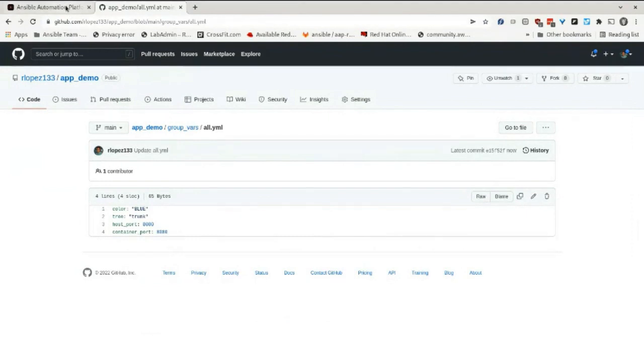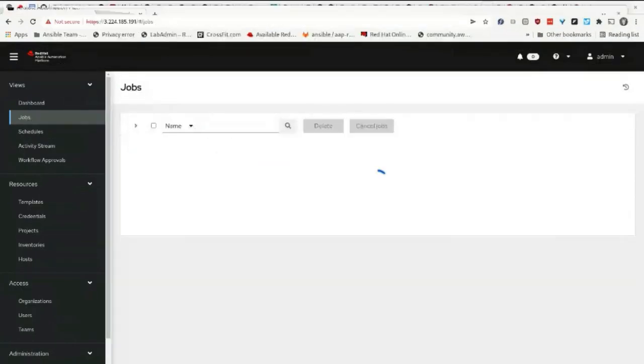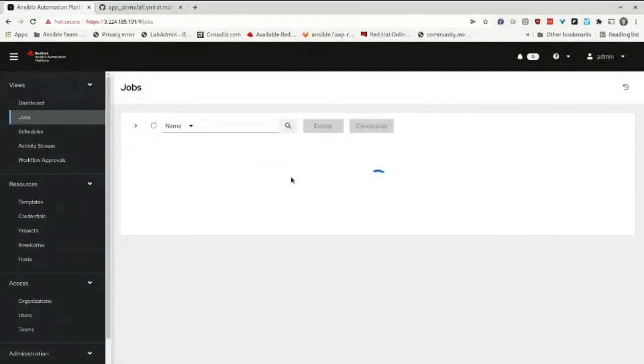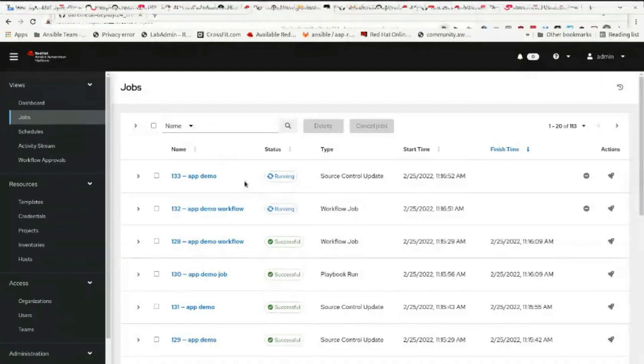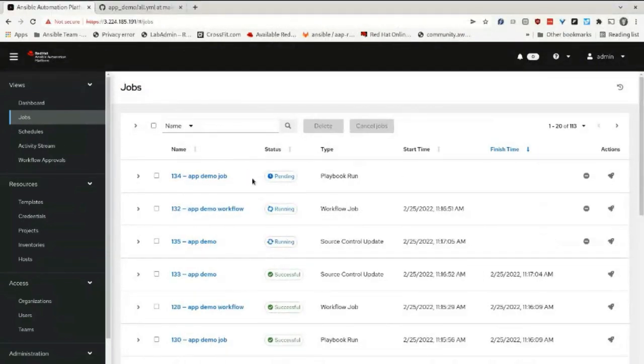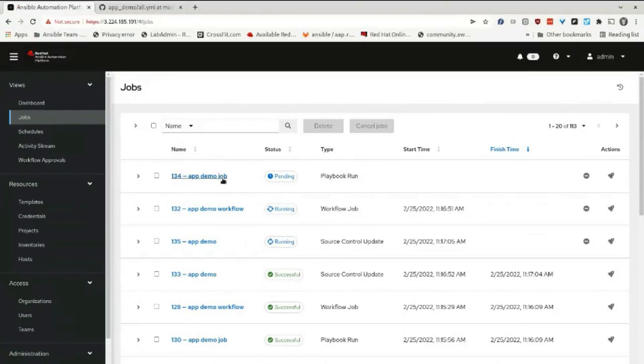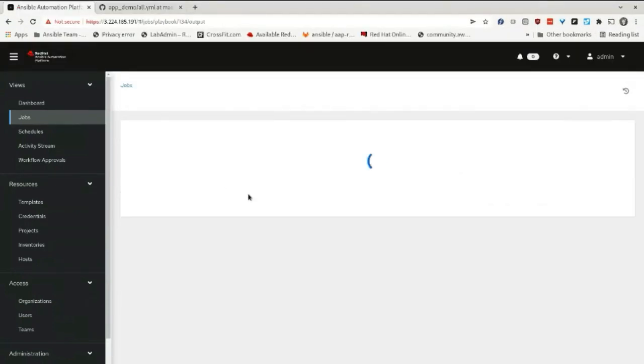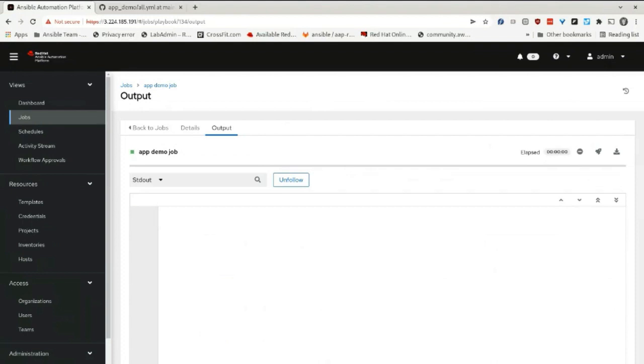I can go back to my jobs, and you'll see that the workflow has once again kicked off and we're waiting for the job to start running. Once the job starts running, we'll see that the color is changing from green to blue. Right now we can tell that the job is running, and we're waiting for it to come back.